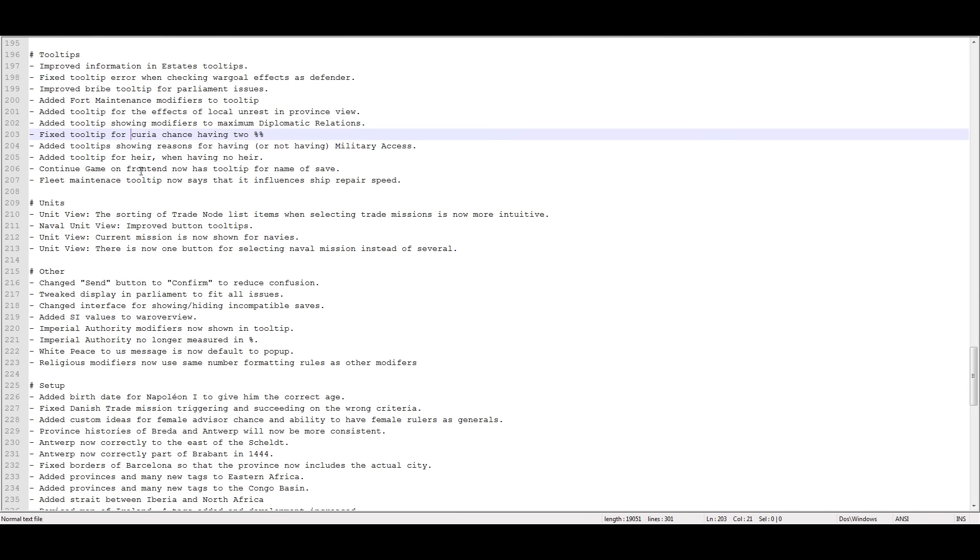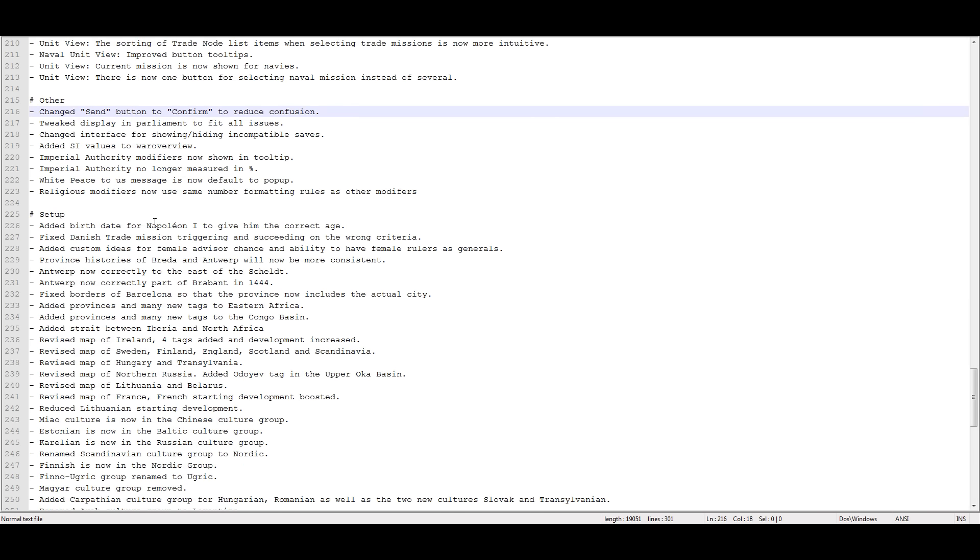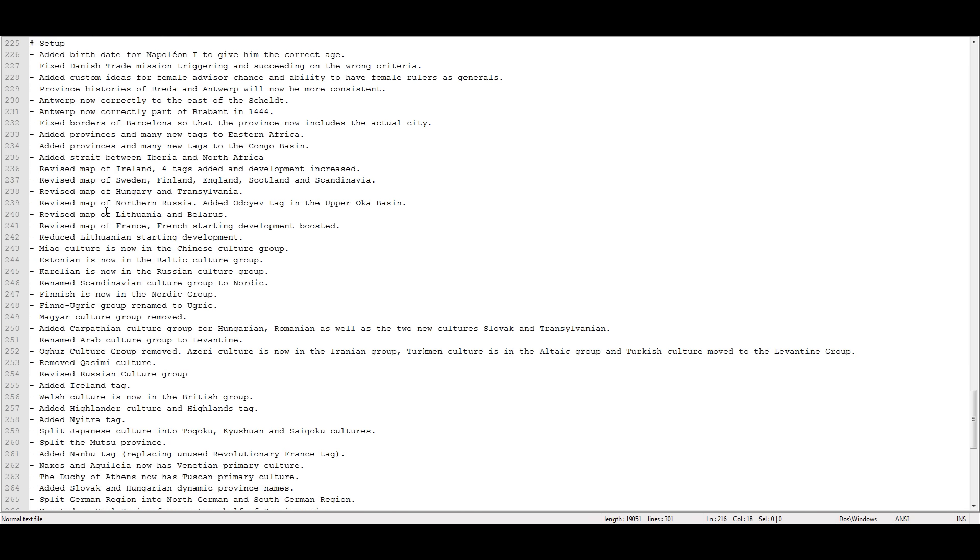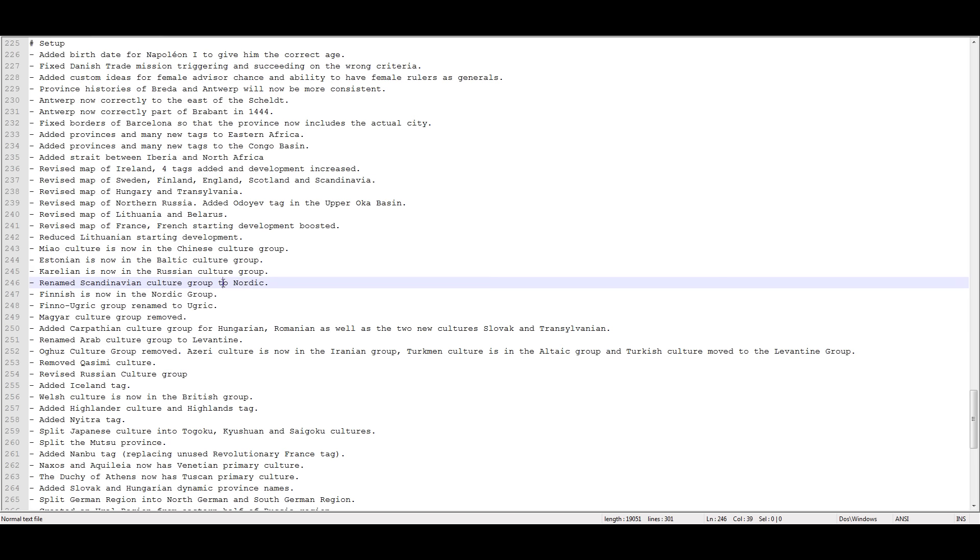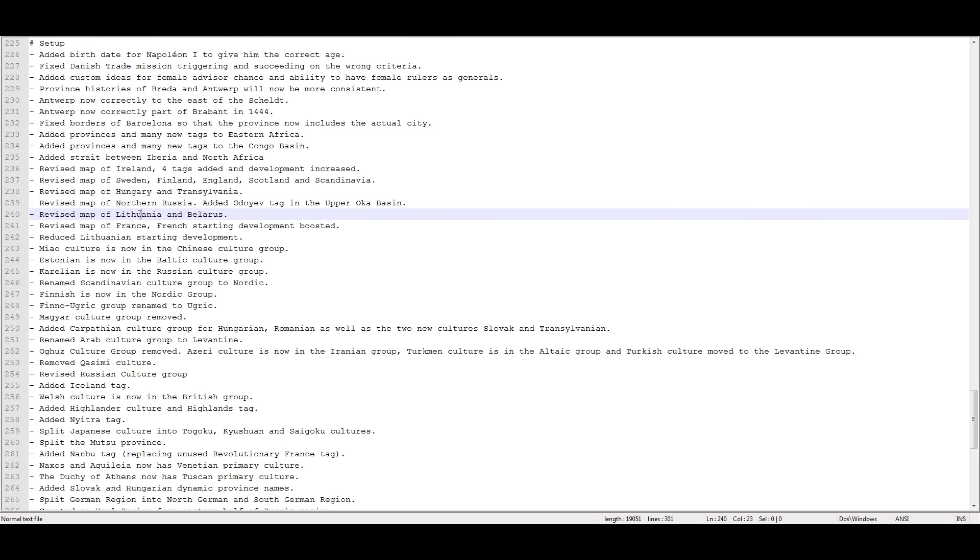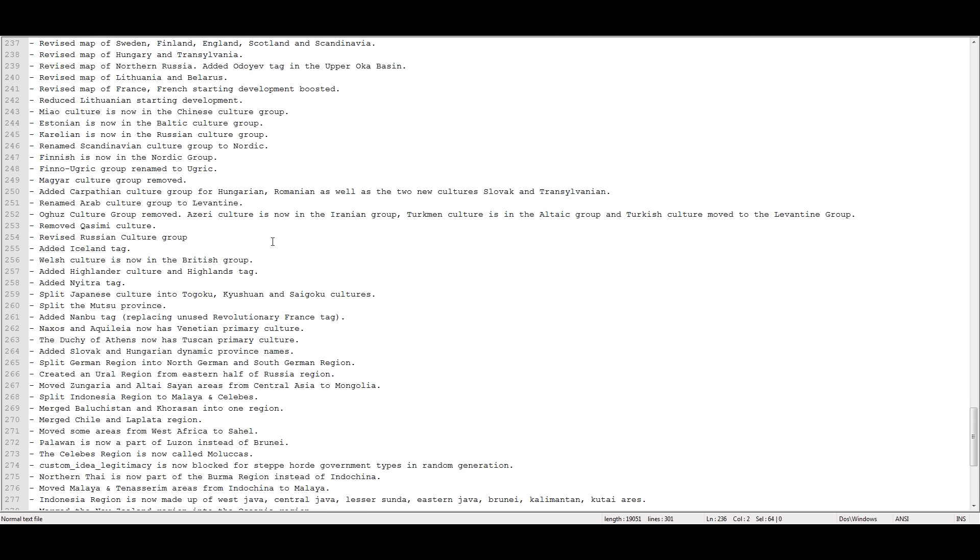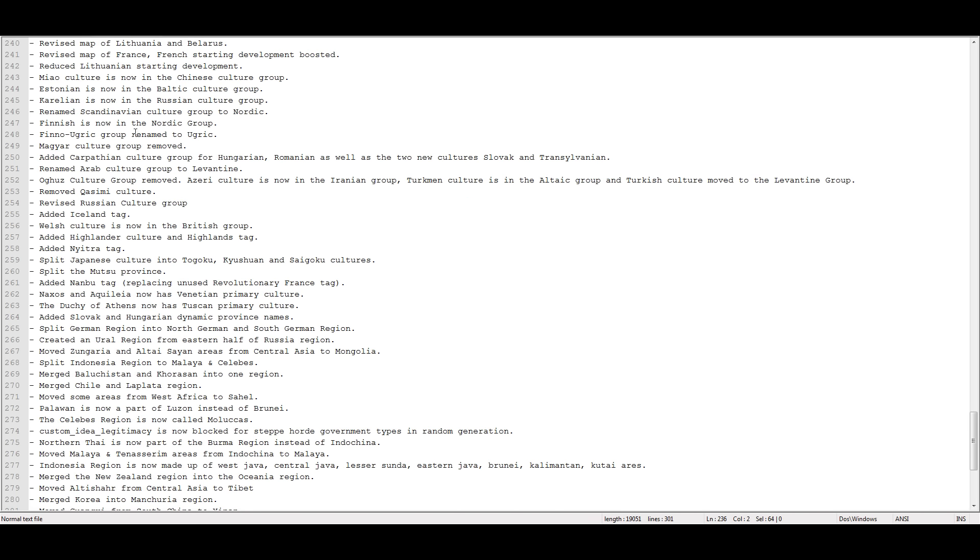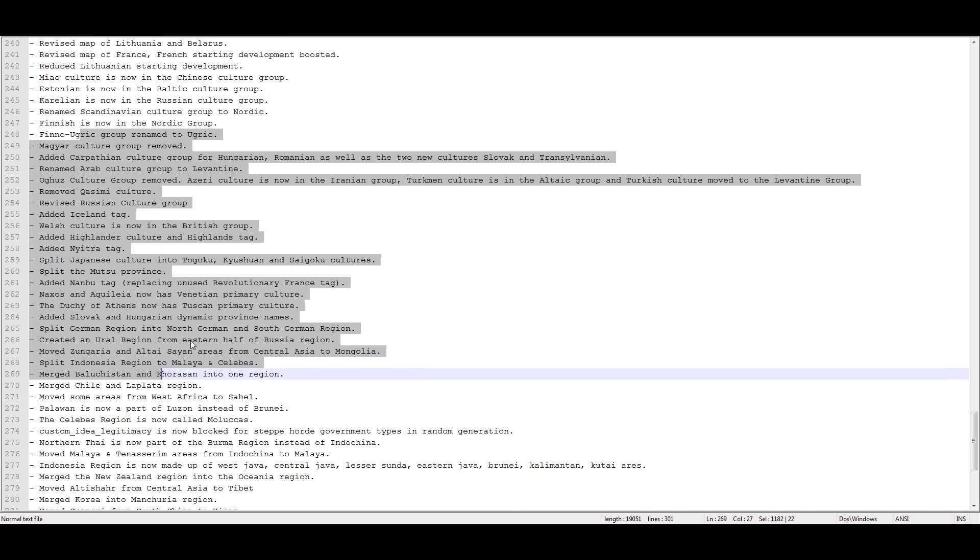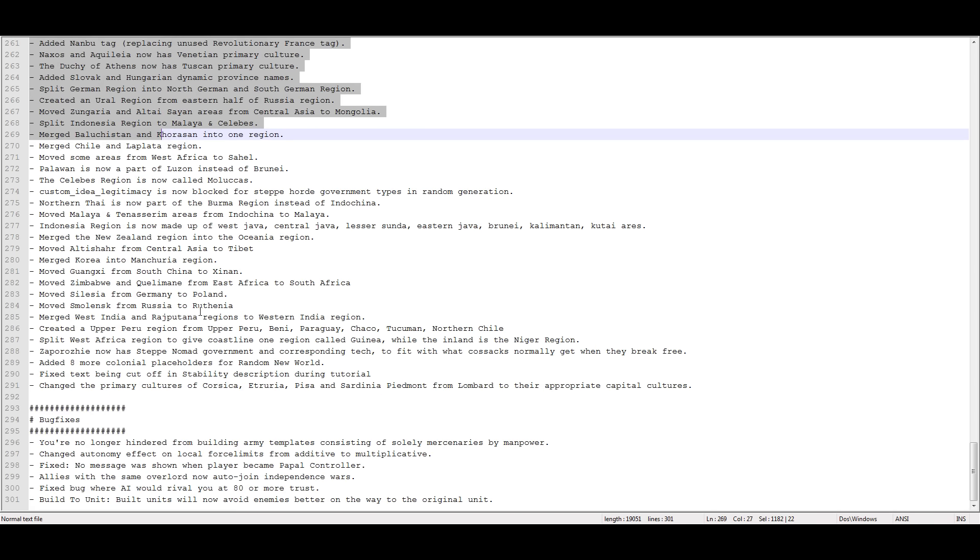These are bug fixes. Change send and confirm. That kind of thing. Change some setup stuff. There's a whole bunch of setup changes, right? There's new provinces. There's new territory in Ireland. Revised the map of Sweden, Hungary, northern Russia. France got a boost to their starting development. And Ireland got a boost to starting development. So there's a number of changes there. There's a whole bunch of new provinces down in southern Africa. So go check those out. And then these are the most notable bug fixes.